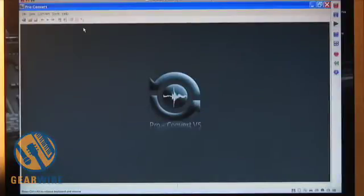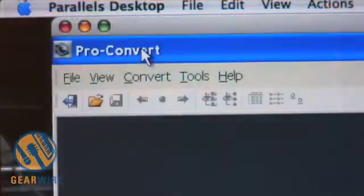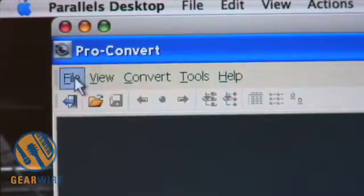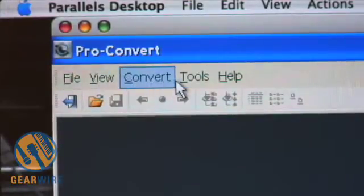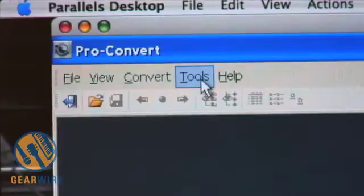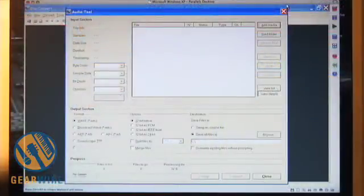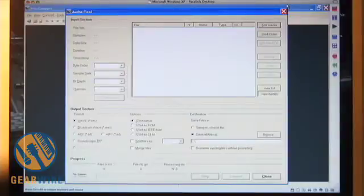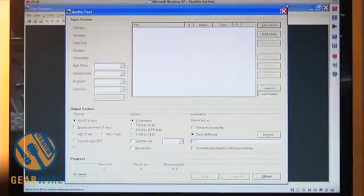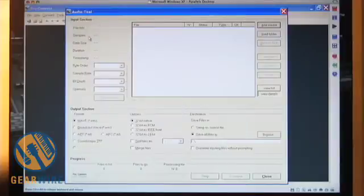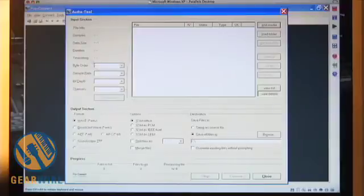Here we're met with the Proconvert 5 blank window. In the header we have File, View, Convert, Tools, and Help selections — a very simple setup. One feature I wanted to show is the Audio Tool, a separate application within Proconvert that allows you to change file formats for any audio files. It shows input information including samples, timestamp data, bit depth, and sample rate.